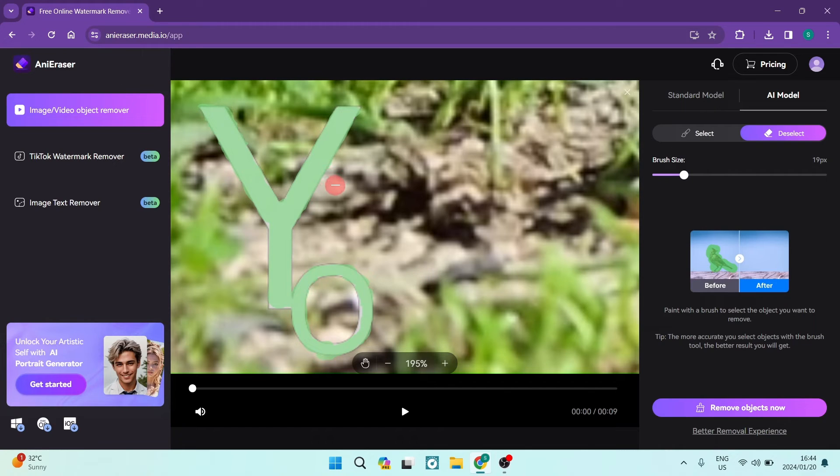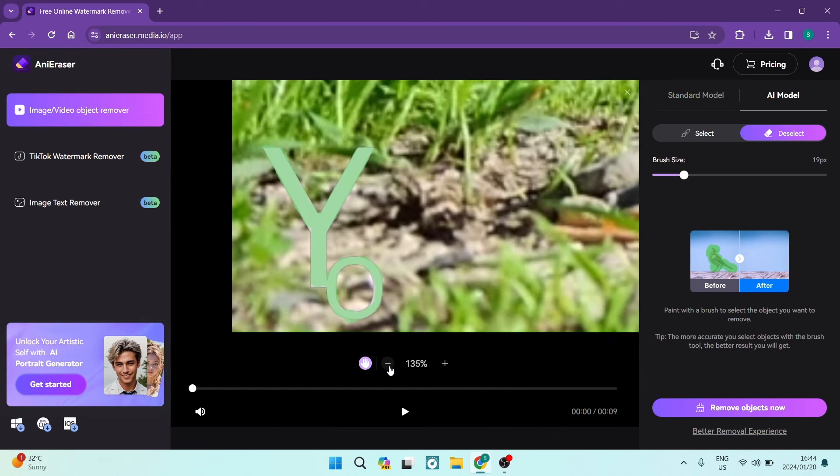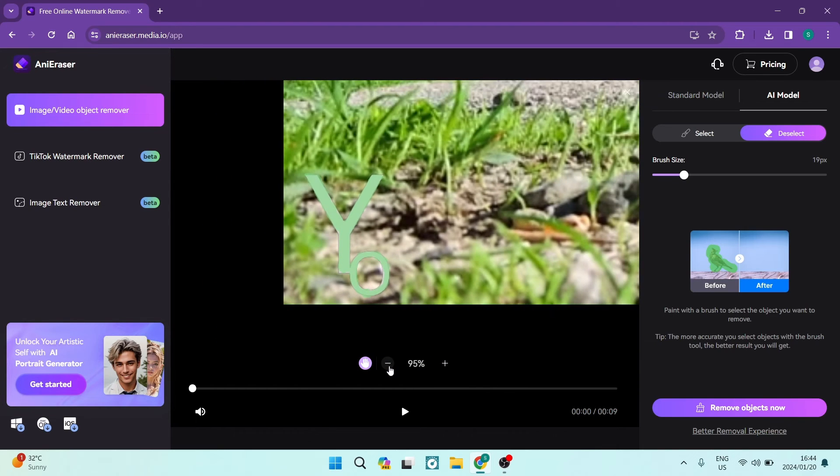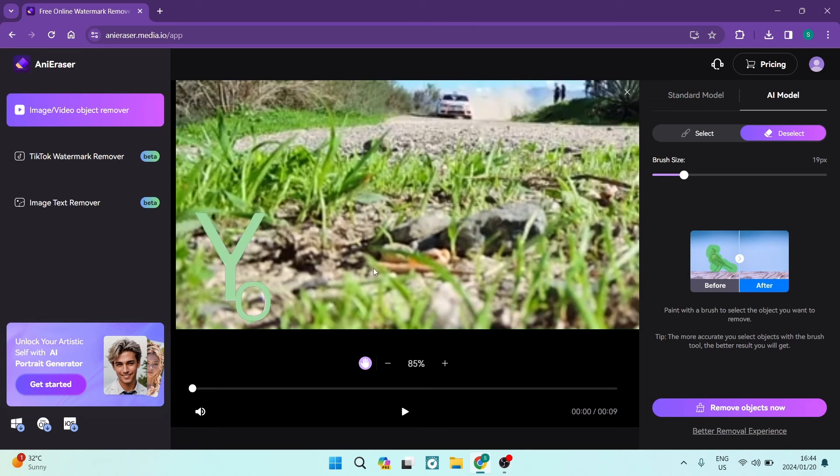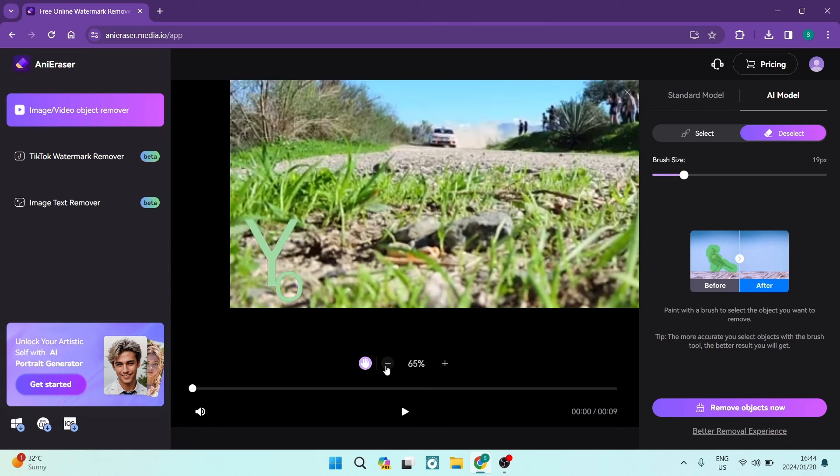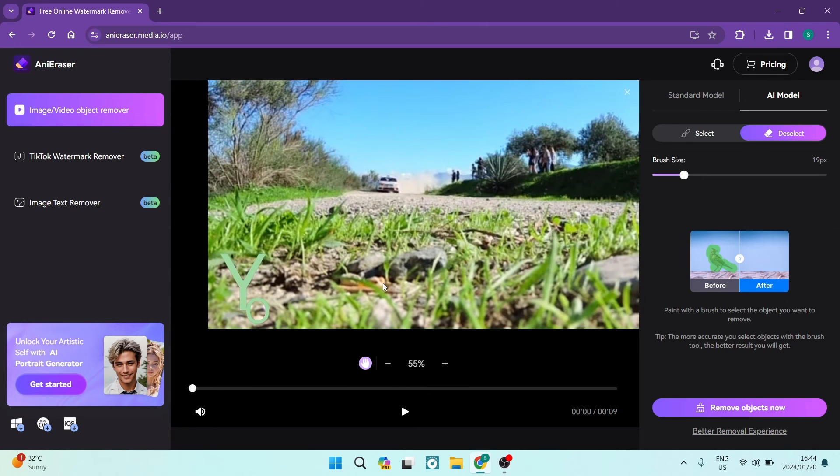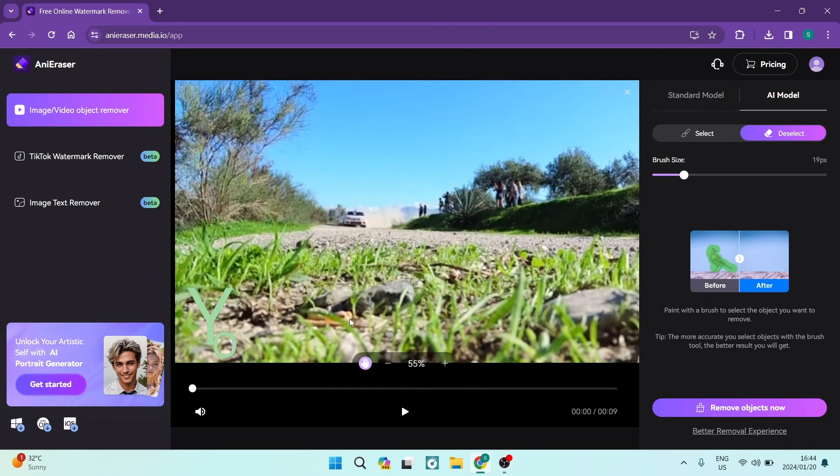And once you're happy with that, you can go ahead again, you're going to tap on the hand and you're going to make sure that you are zoomed all the way out again. And now you can see your video and we're going to just put it right over here.